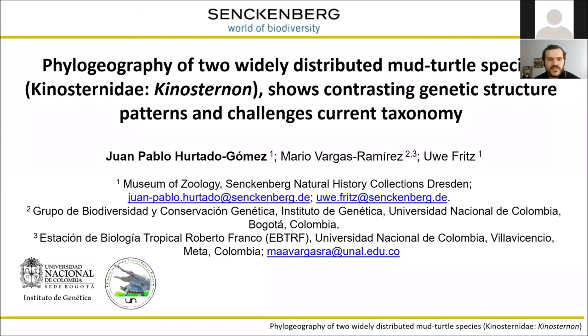Good afternoon. My name is Juan Pablo Tal. I'm a PhD student in the Museum of Zoology in Senckenberg, Dresden, Germany.